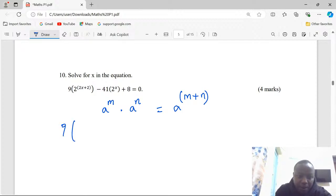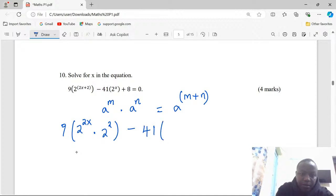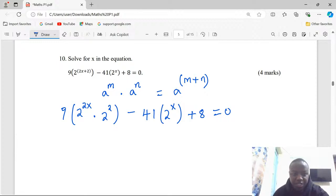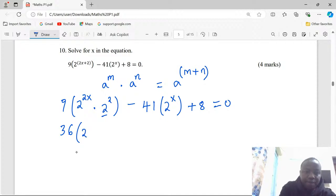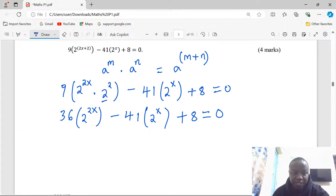So instead of 2 power 2x times 2 power 2, we write it as 2 power 2x multiplied by 2 power 2, then minus 41 times 2 power x plus 8 equals zero. At this point, 2 power 2 is 4, and there is 9 here, so that becomes 36 times 2 power 2x.